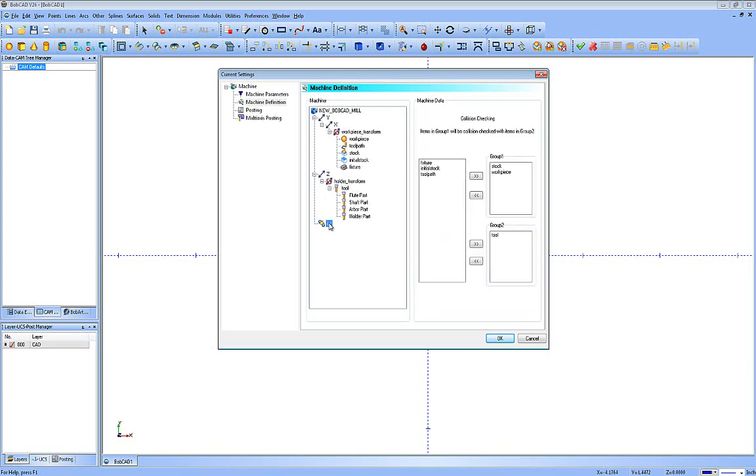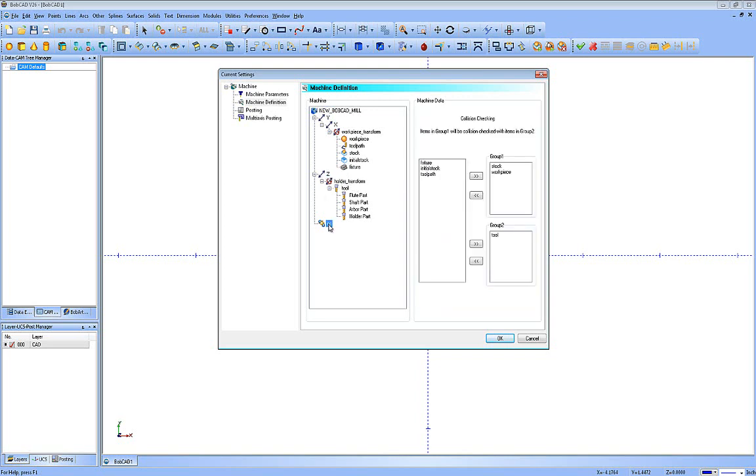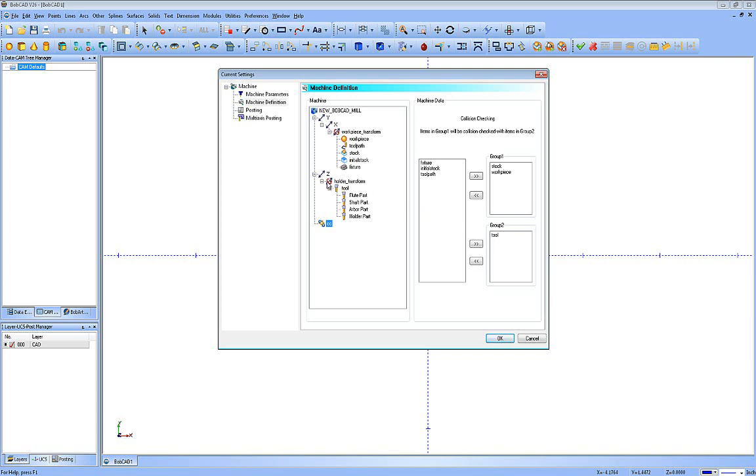Now the CC or cutter collision checking, what this is is it actually shows whatever geometries you have here. You have to have a geometry in the tree to be able to use for collision checking. So you can see the only geometries that come by default are the fixture, initial stock, and toolpath. And you can set anything in group one. If it collides with group two in the simulation, it will stop and let you know. So as you start adding geometries to this, if you have the full machine simulation part of the software, they will be available here to be picked and chosen and moved back and forth.